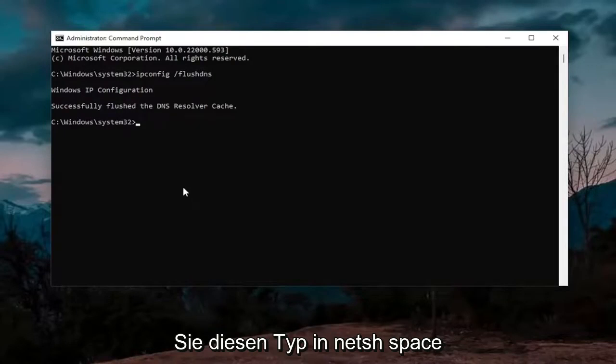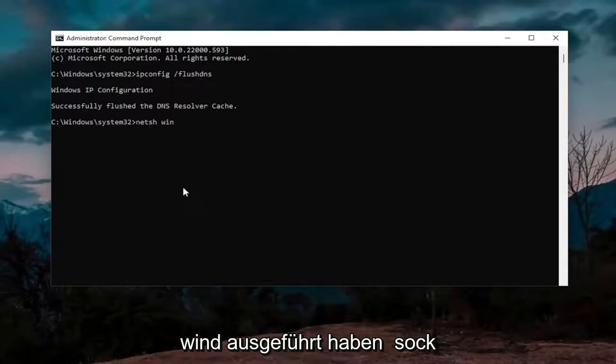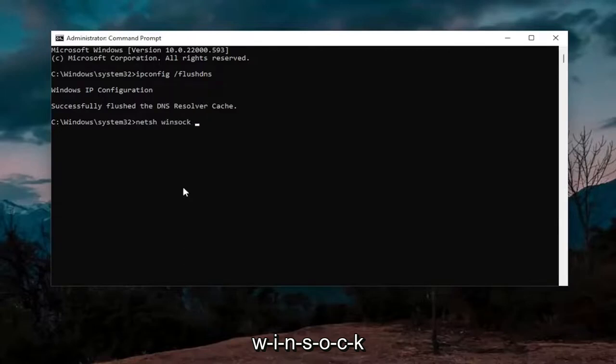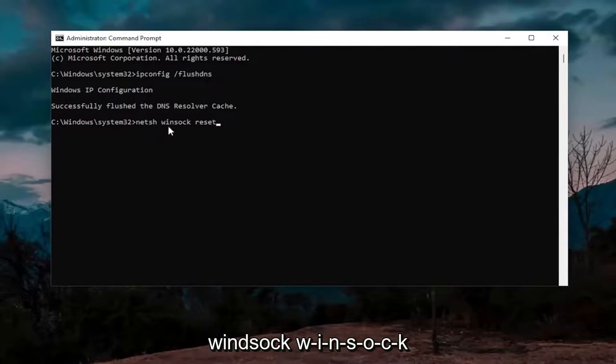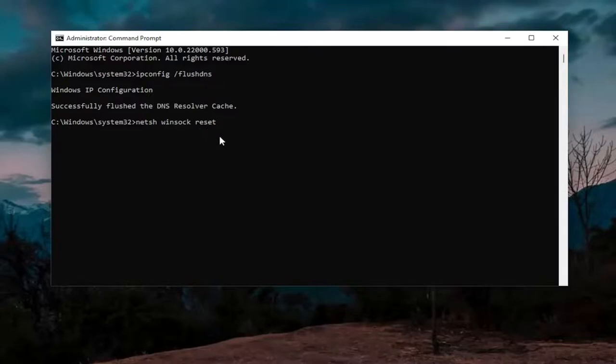Now that you've done that, type in N-E-T-S-H space Winsock, W-I-N-S-O-C-K space reset. Again, N-E-T-S-H space Winsock, W-I-N-S-O-C-K space reset, R-E-S-E-T.